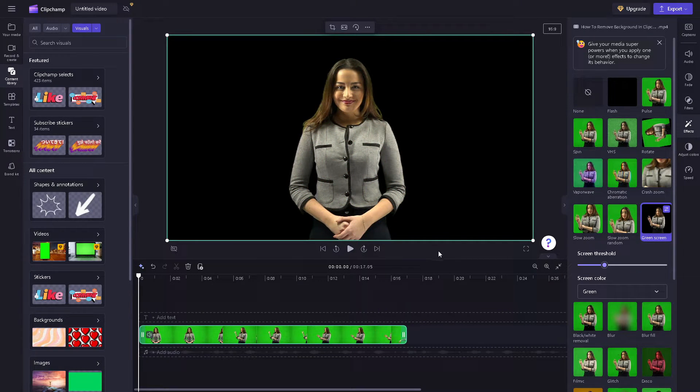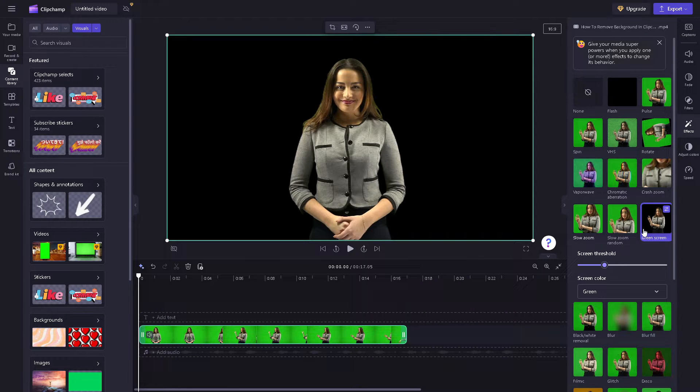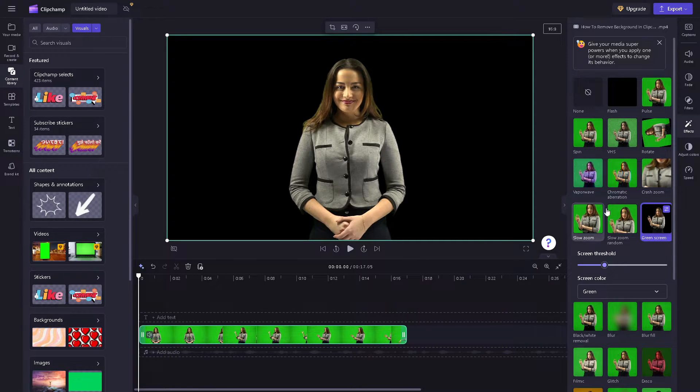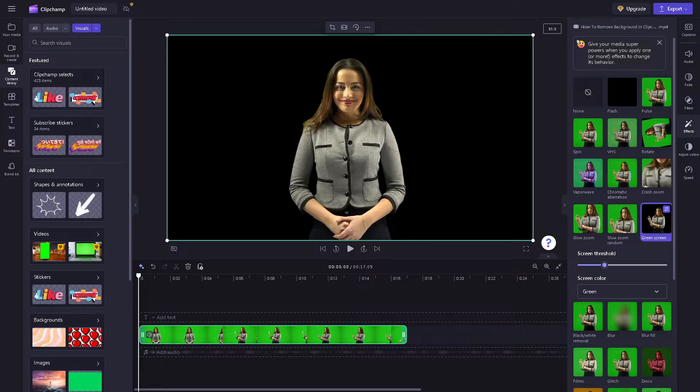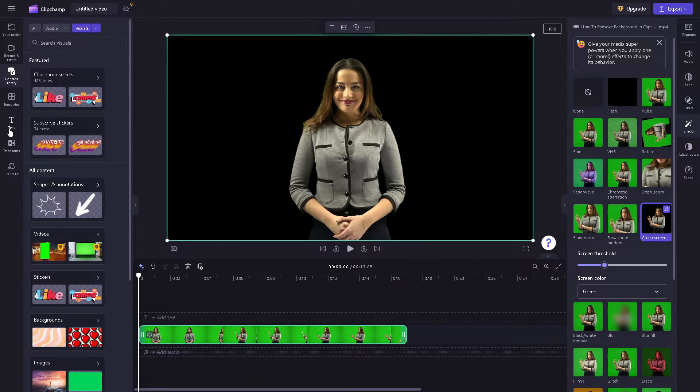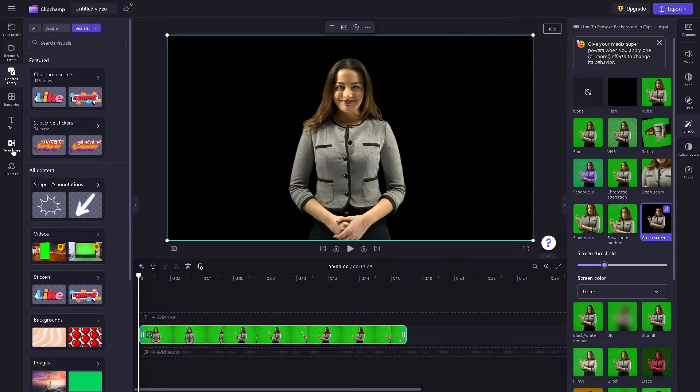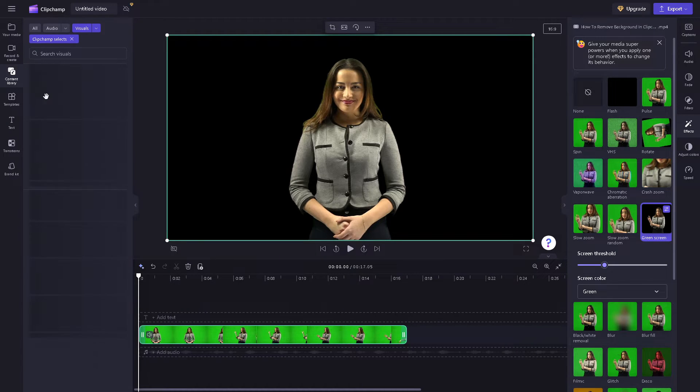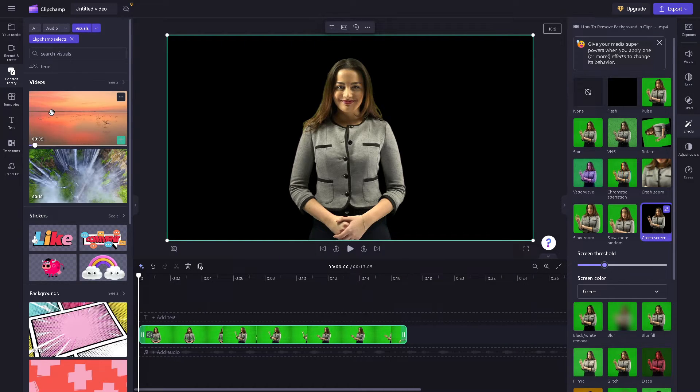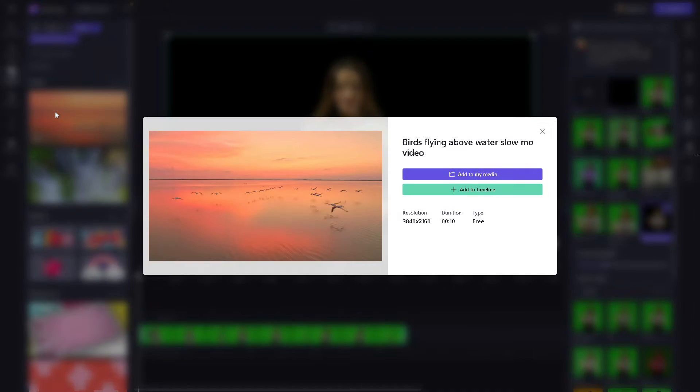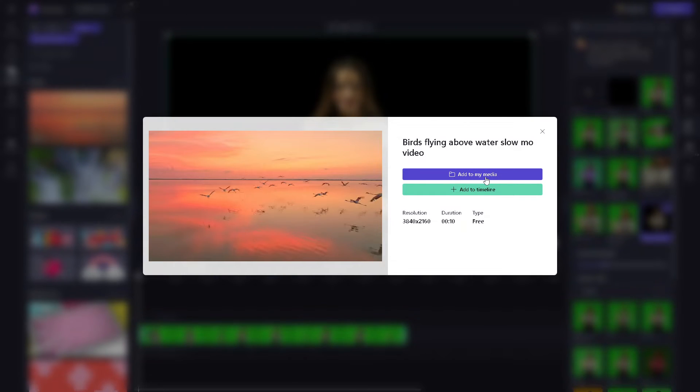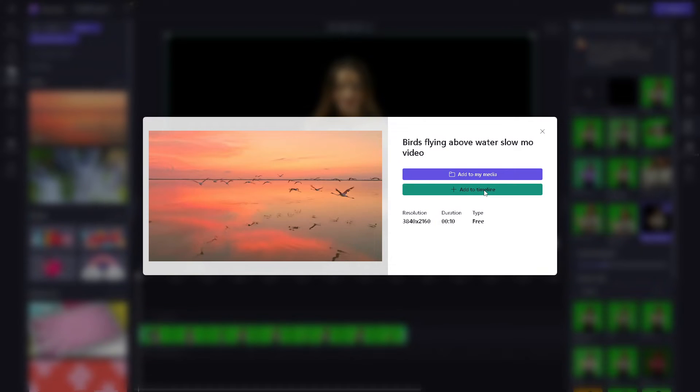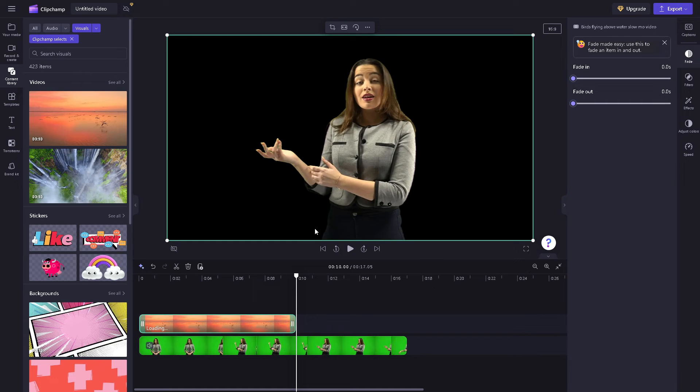From the green screen option, choose the effect and click. Then go to the left side panel where you can choose the visuals you'd like to replace the background. You need to add to your media first or add to timeline.